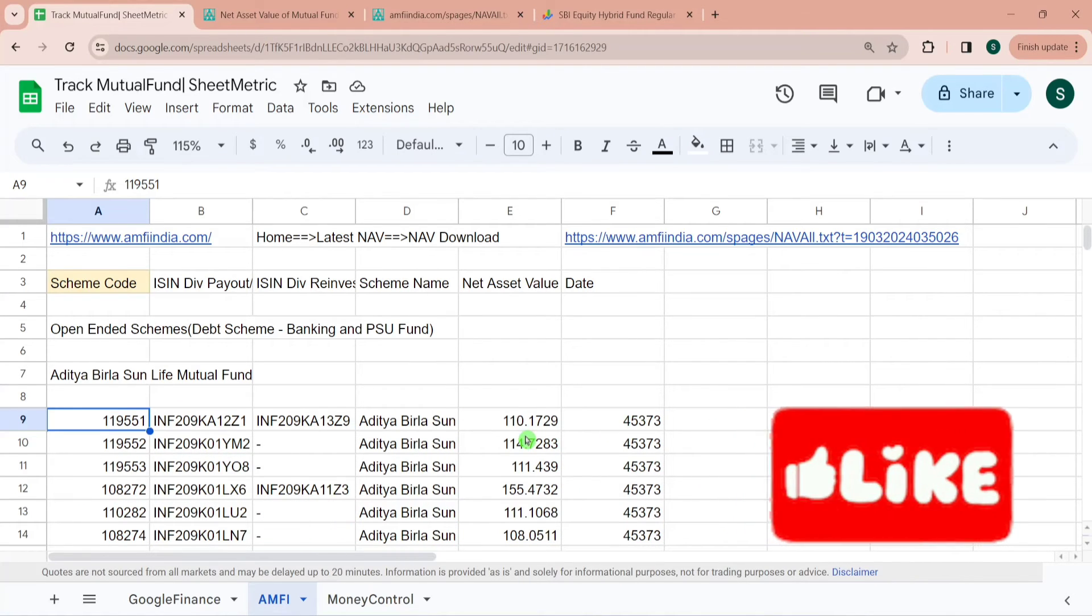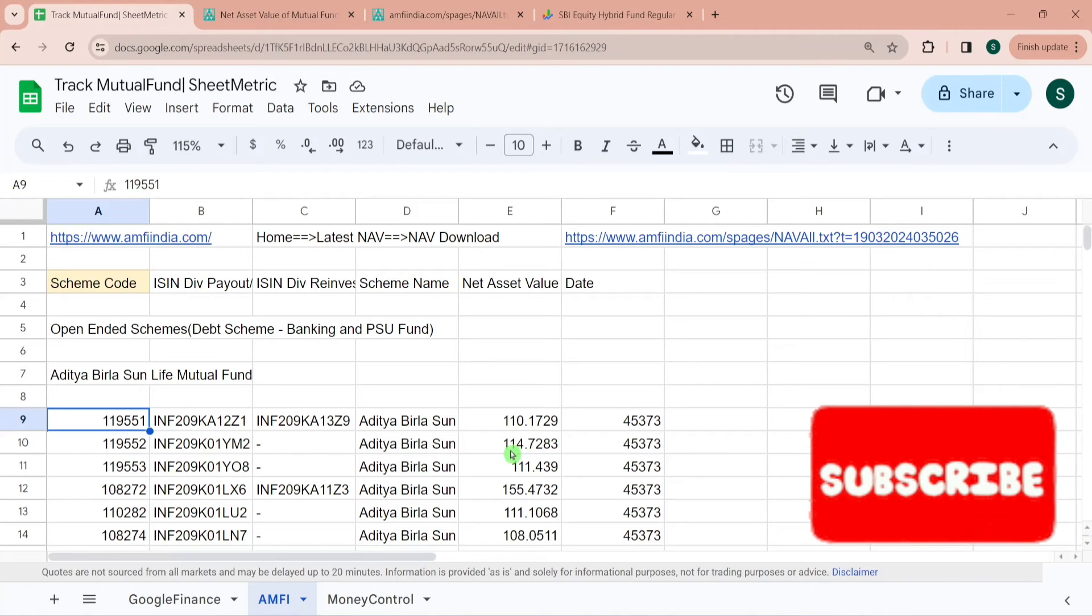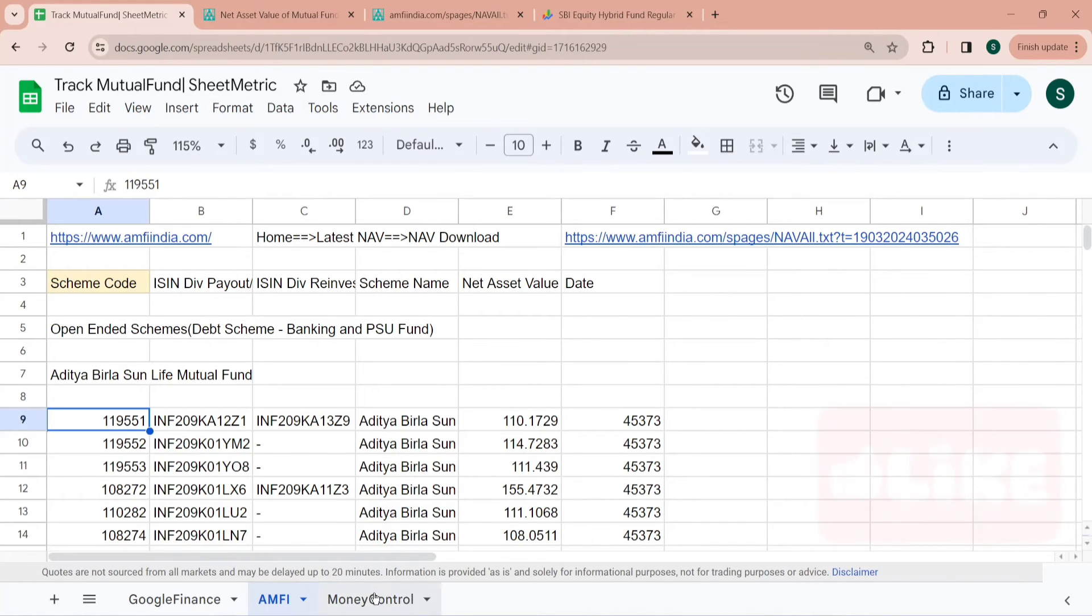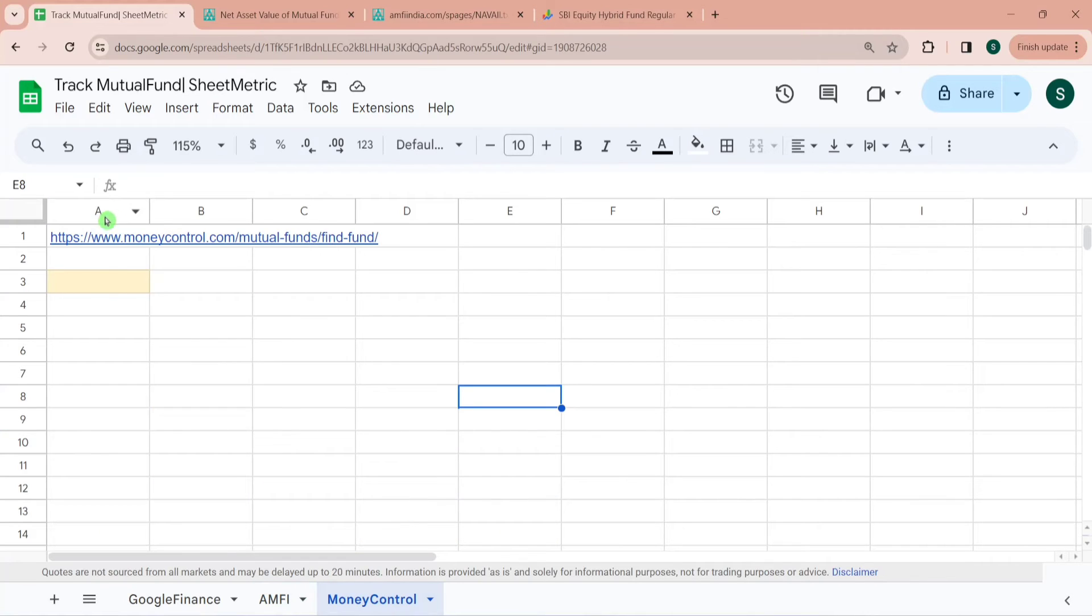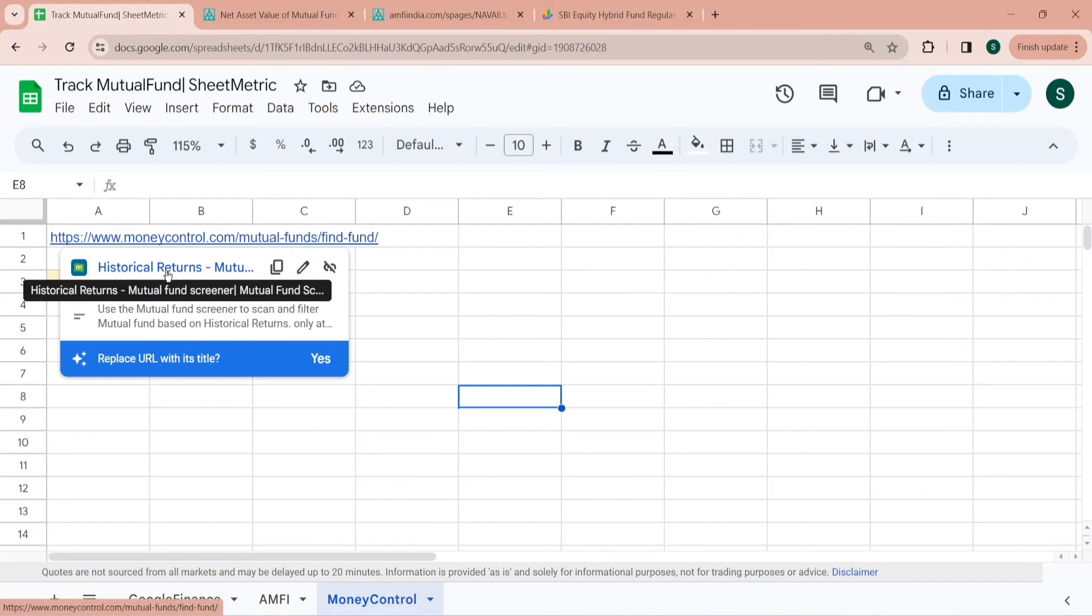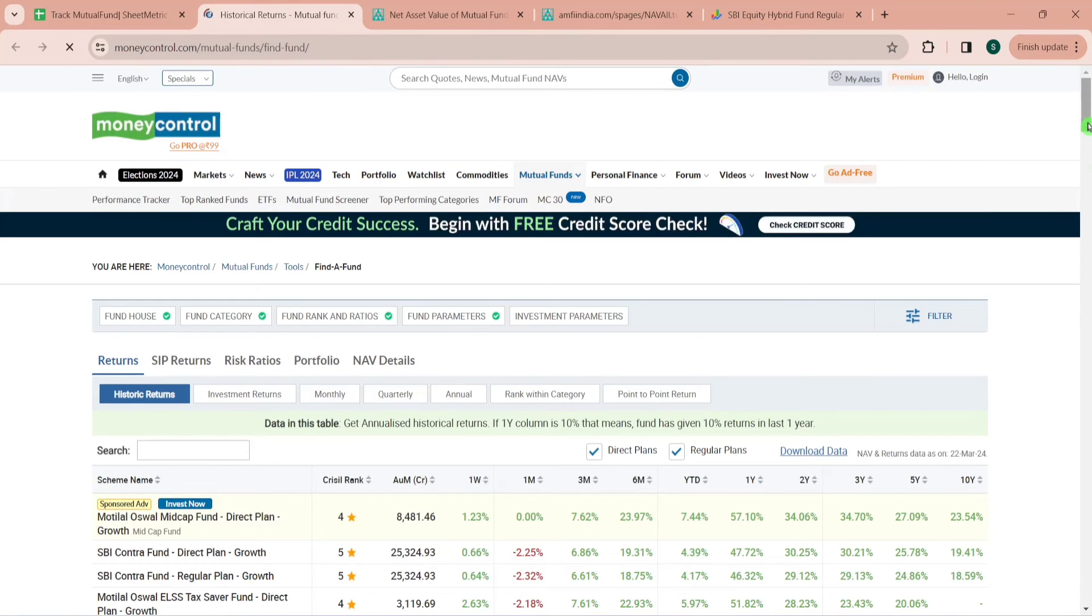This is through AMFI website. Third method is through Money Control website. This is Money Control slash mutual fund slash find fund. I will give you the link of all these in the video description as well. If you want the template of this tutorial then you need to type your email ID in the comment section, I will share you the link.